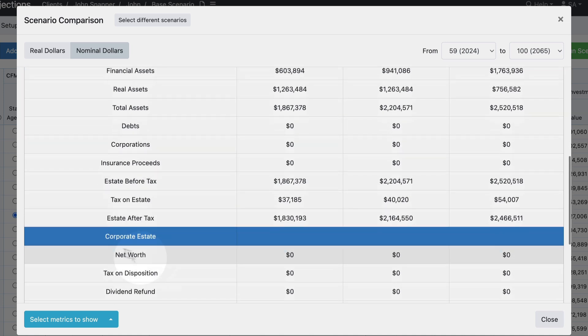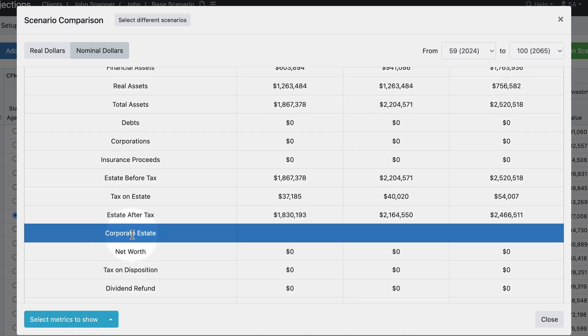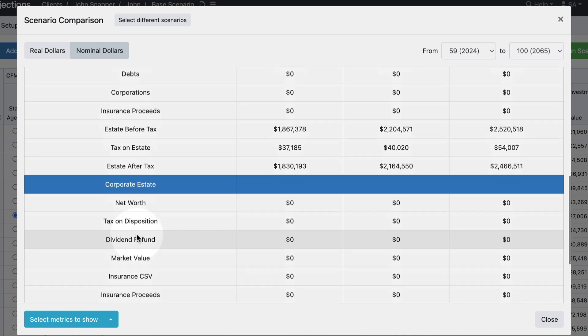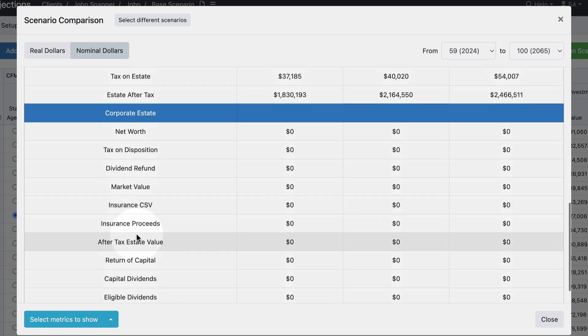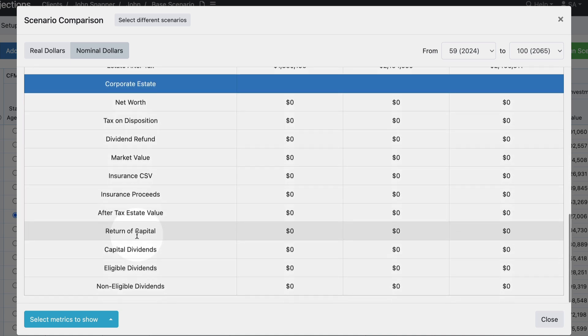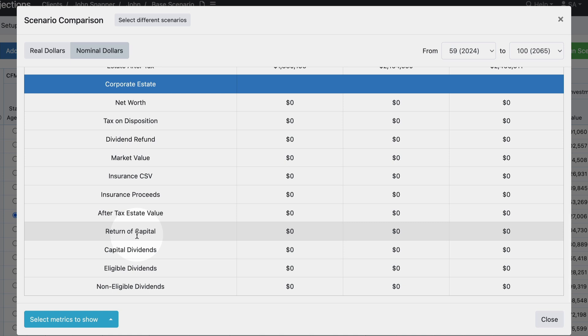And then we have the third section which is corporate estate. Now this might not apply to each of your projections, so you can remove that either on a one-off basis or you can save that as your default settings.